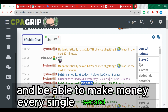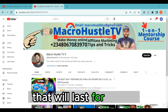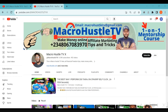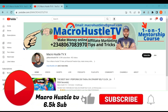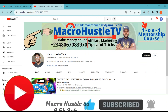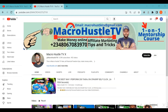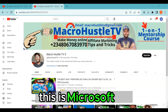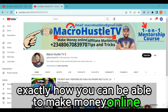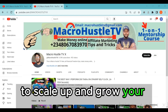If you want to join my everyday free live class that lasts one hour, all you need to do is comment below with your name, city, zip code, state, country, and device type — computer or mobile. I will pin you. This is Macro Hustle TV, where we focus on teaching you exactly how to make money online, affiliate marketing tips and tricks to help you scale up and grow your business.